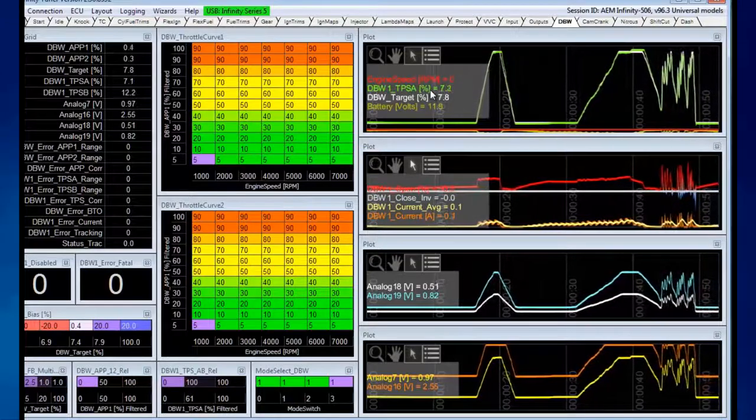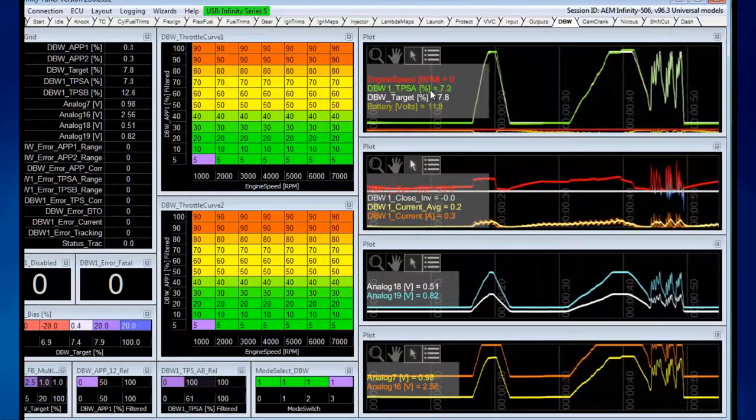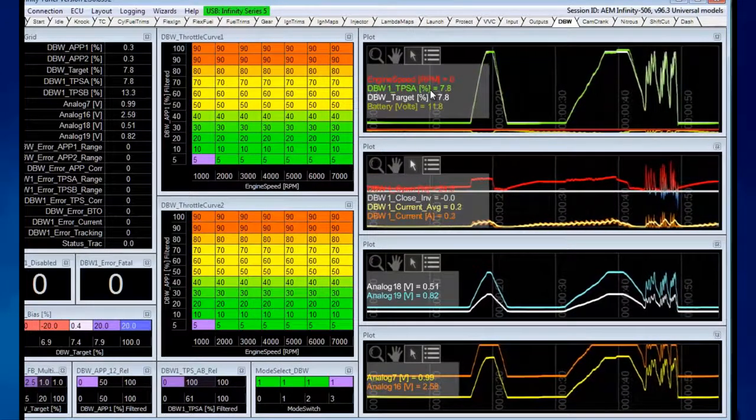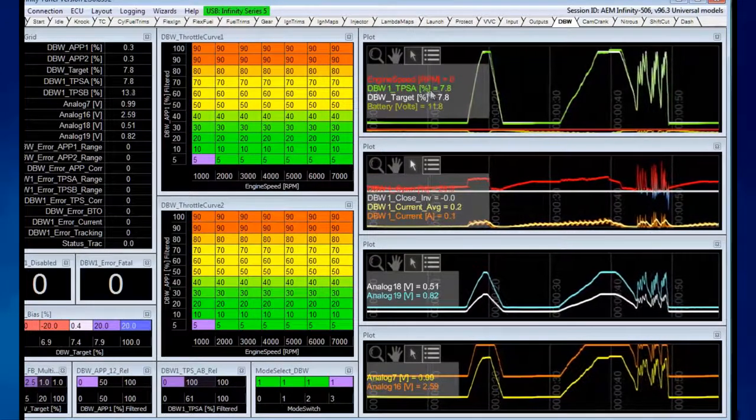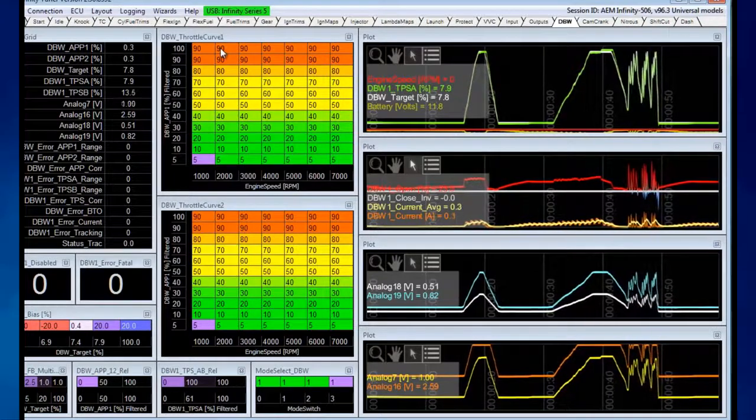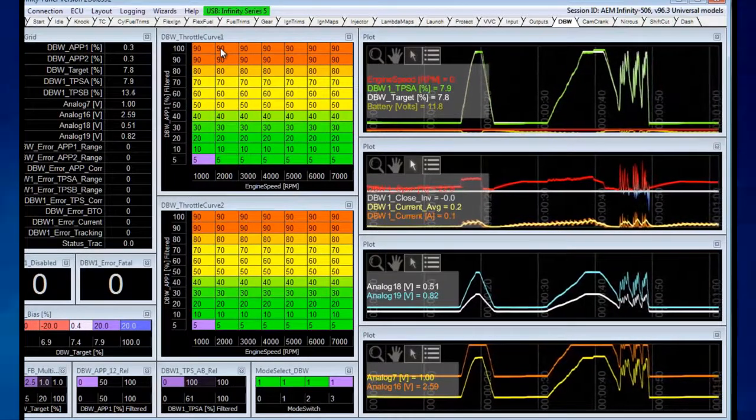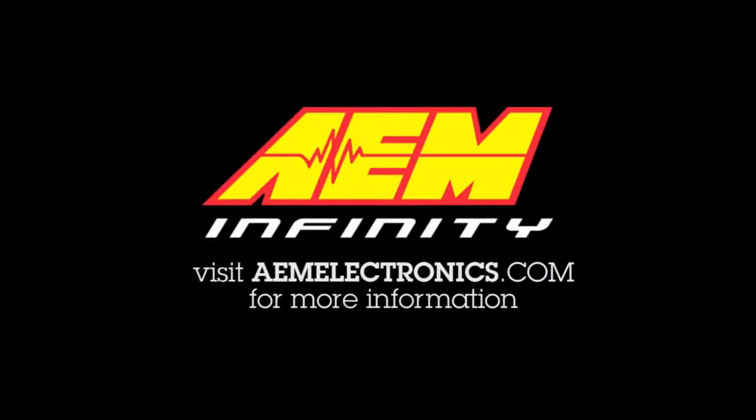That's a quick overview of calibrating a drive-by-wire throttle using the wizard. We can look at PID settings and feedbacks at another time. For more information, visit aemelectronics.com.